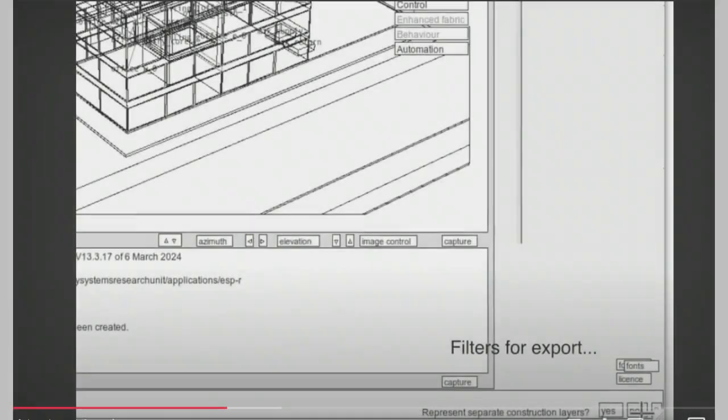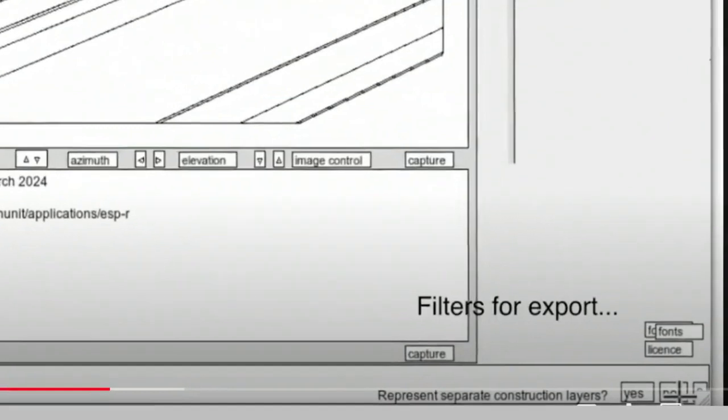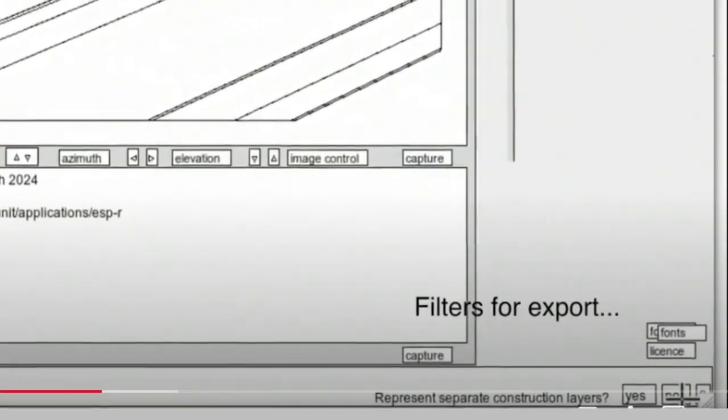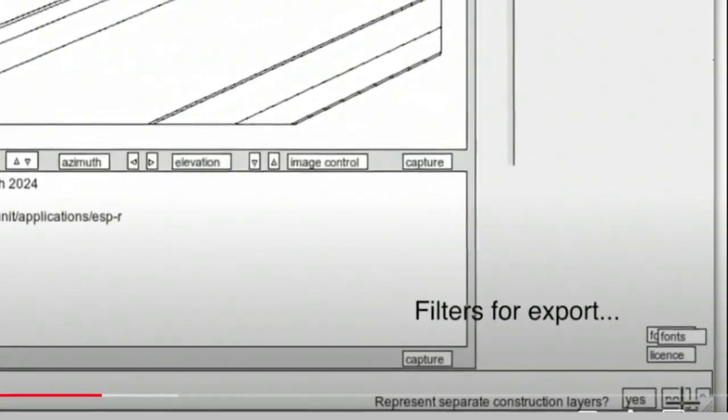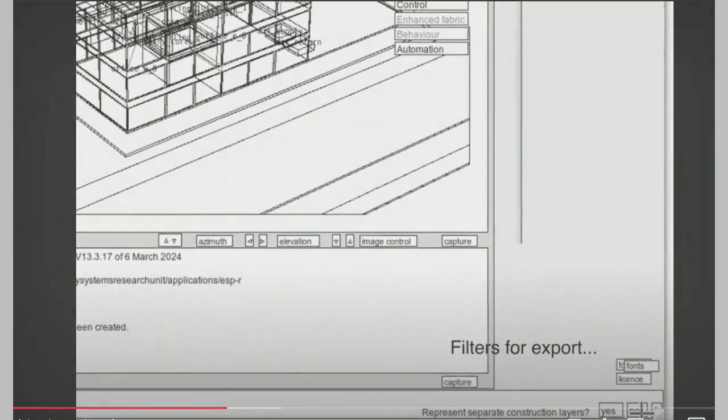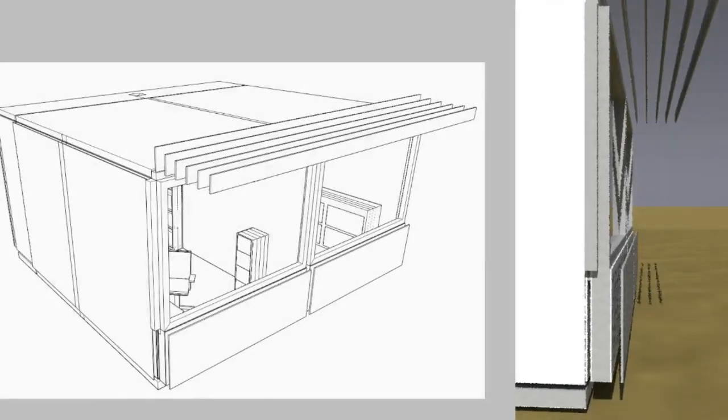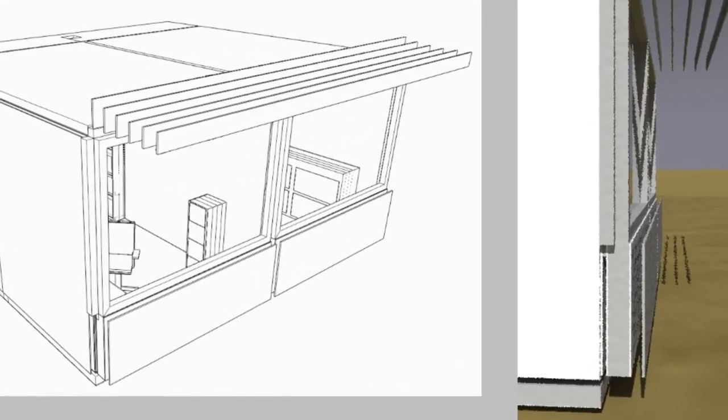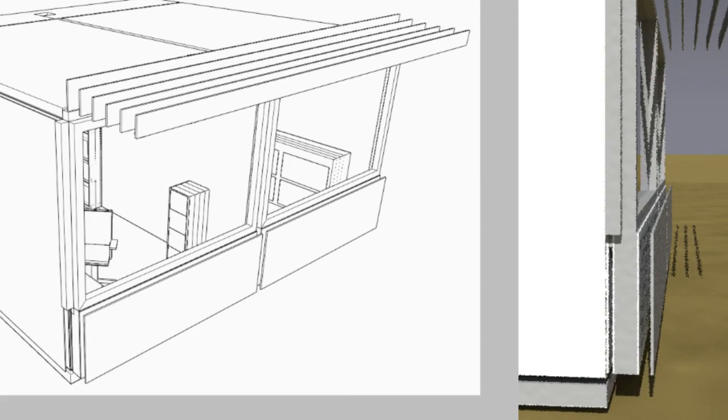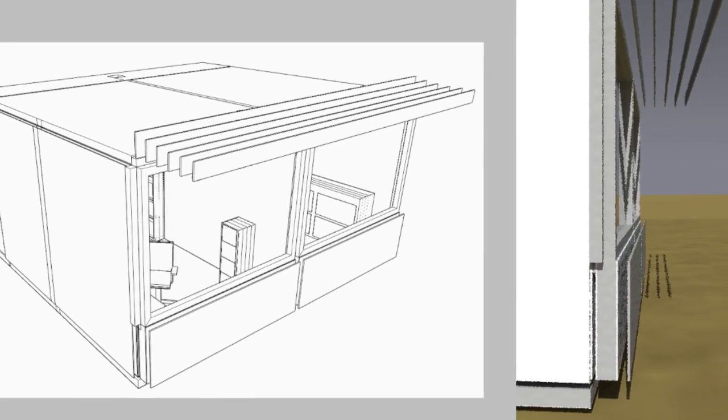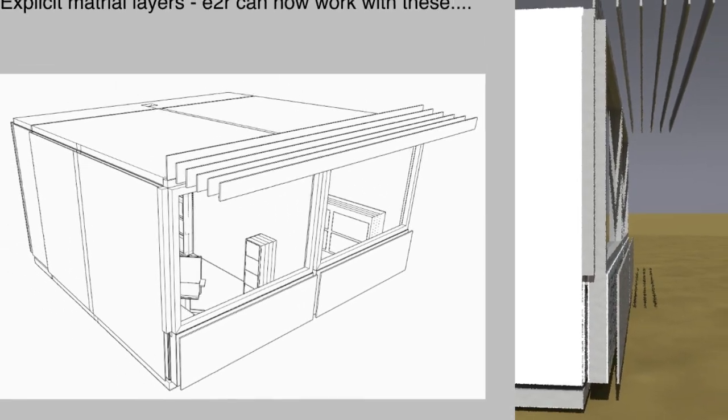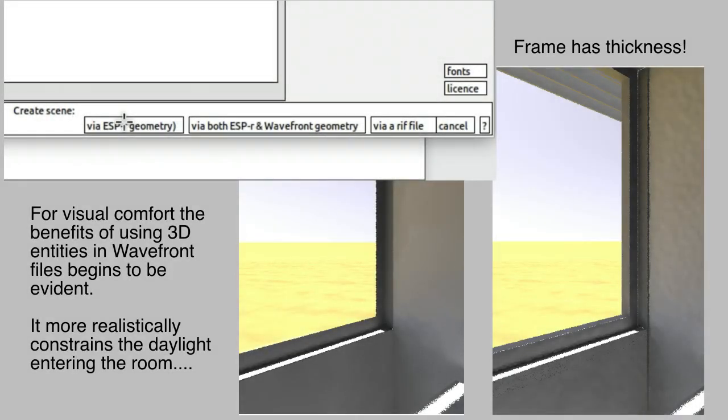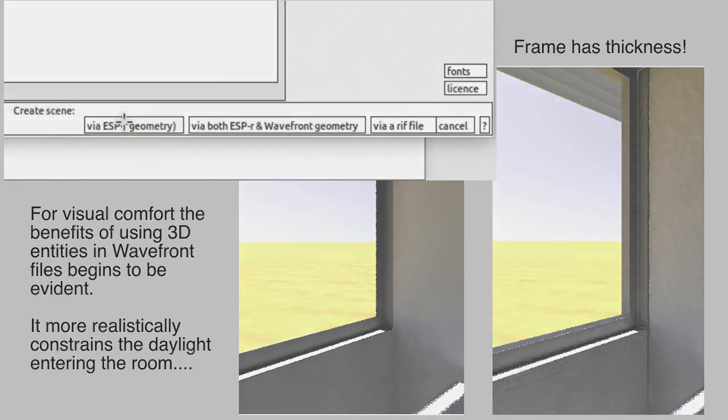Before I actually start the visual comfort assessments, here's a brief tangent. There is an option when creating those wavefront files in ESPR to explicitly express each material layer in each construction of the thermal model as 3D entities. This is really great for model QA, but that facility was missing from Radiance models. The increasing thickness and complexity of facades is a strong argument to shift to those 3D bodies and use that as the basis for Radiance models.